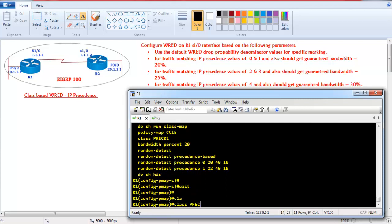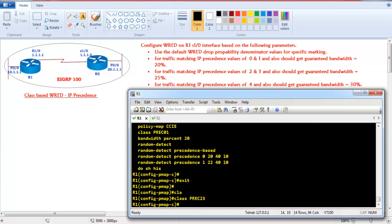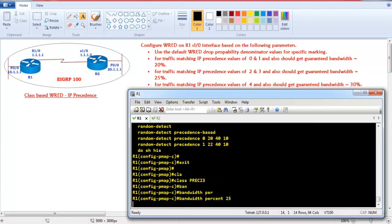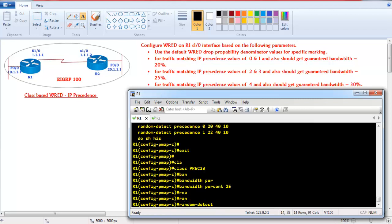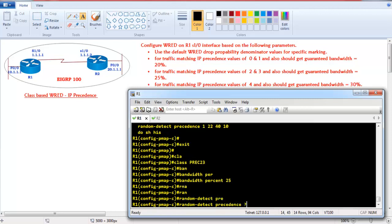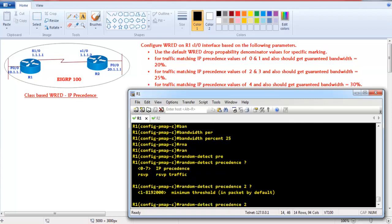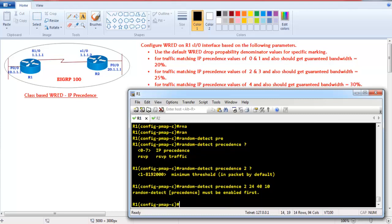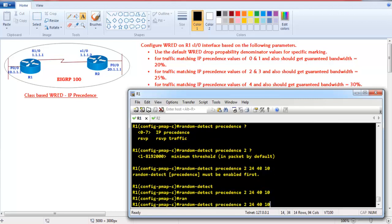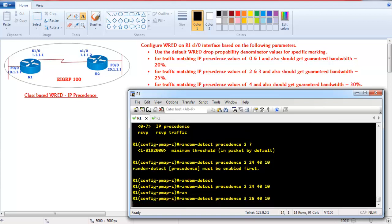Now let's do the same configuration for the second class. I'll call the class map '2-3' and define 'bandwidth percent 25'. Then I'll say 'random detect precedence'. For precedence value 2, the default minimum threshold value is 24, the maximum threshold is 40, and the mark probability denominator is 10. For precedence value 3, the default minimum threshold is 26 and the maximum is 40.